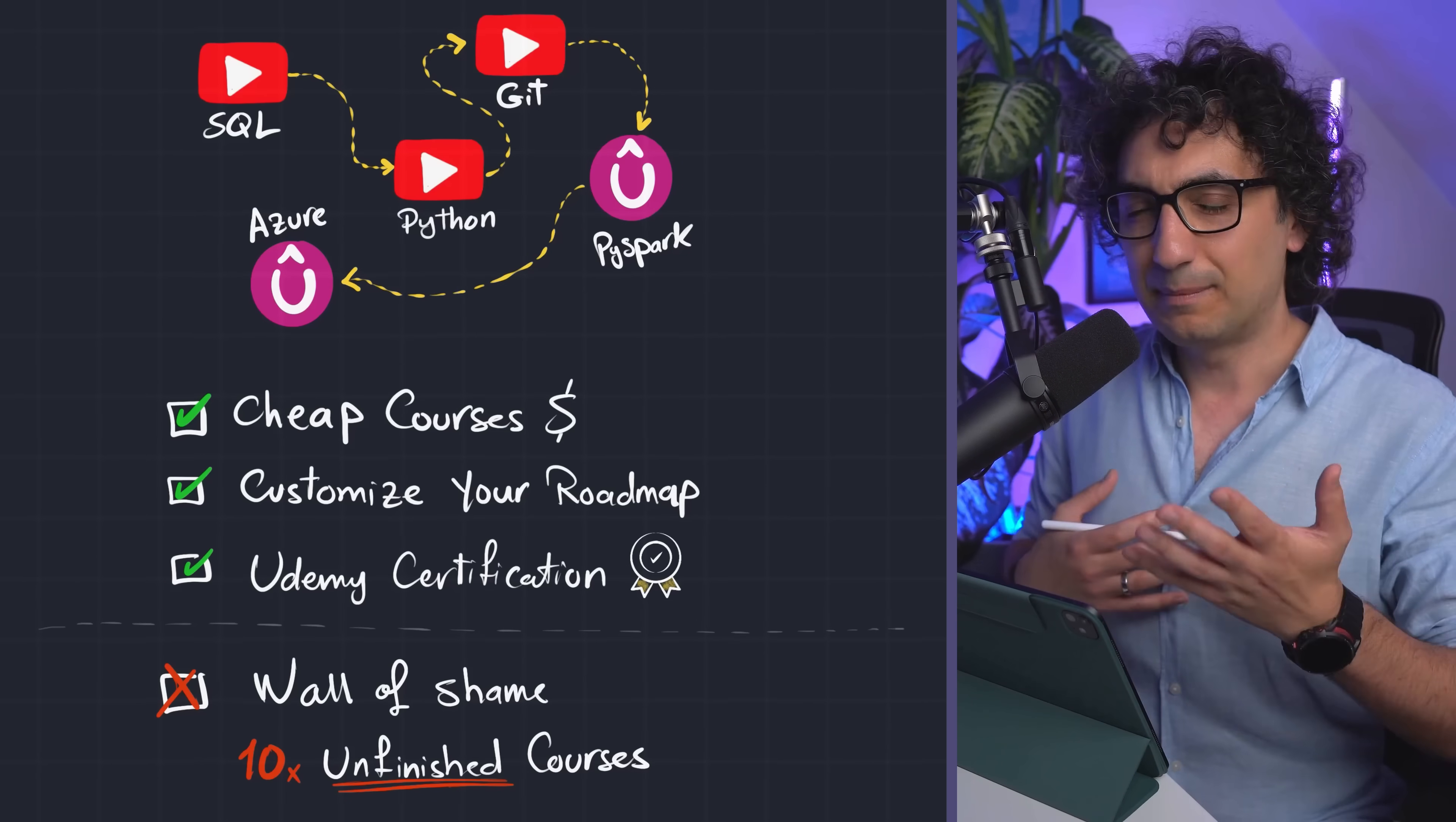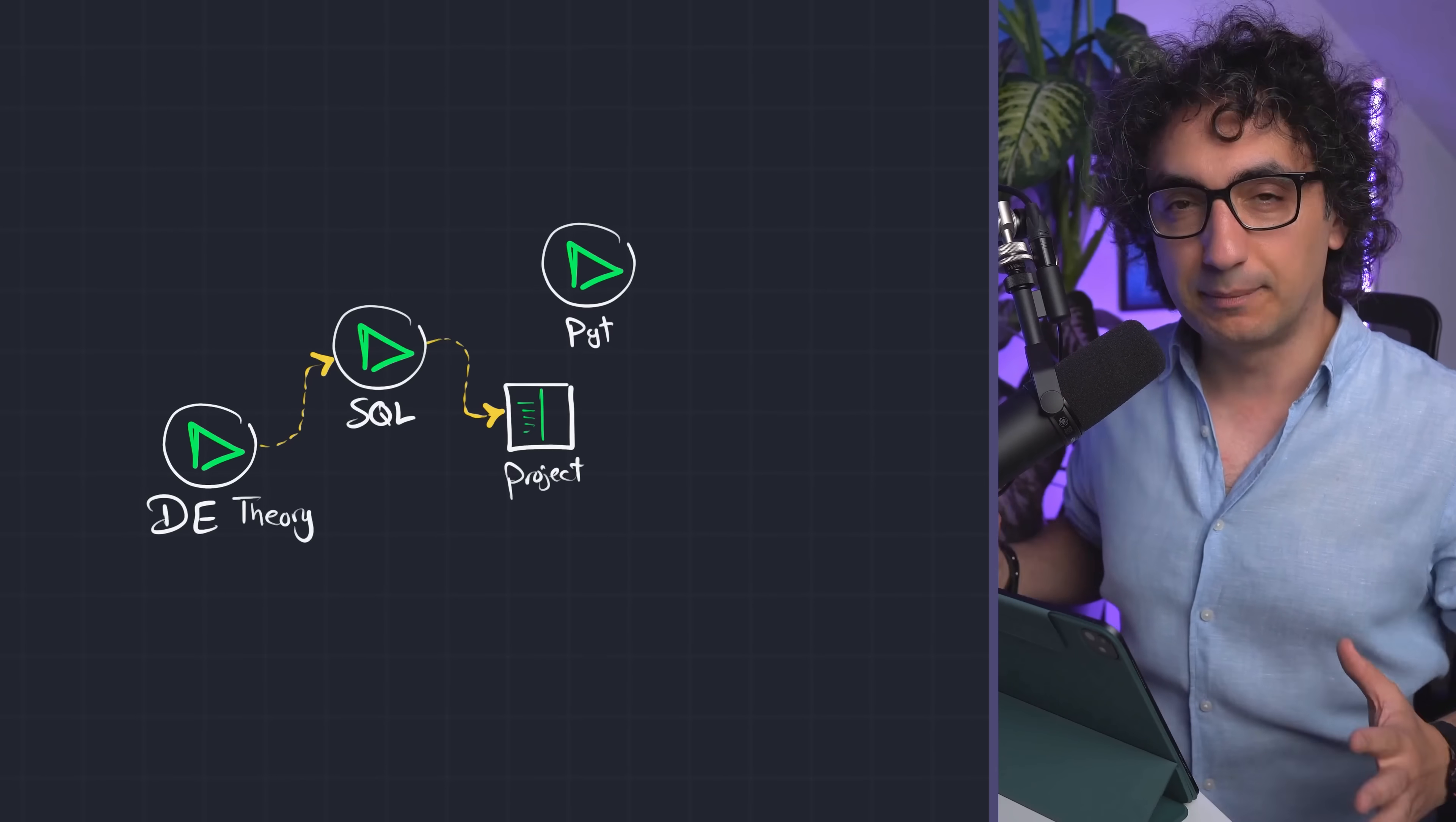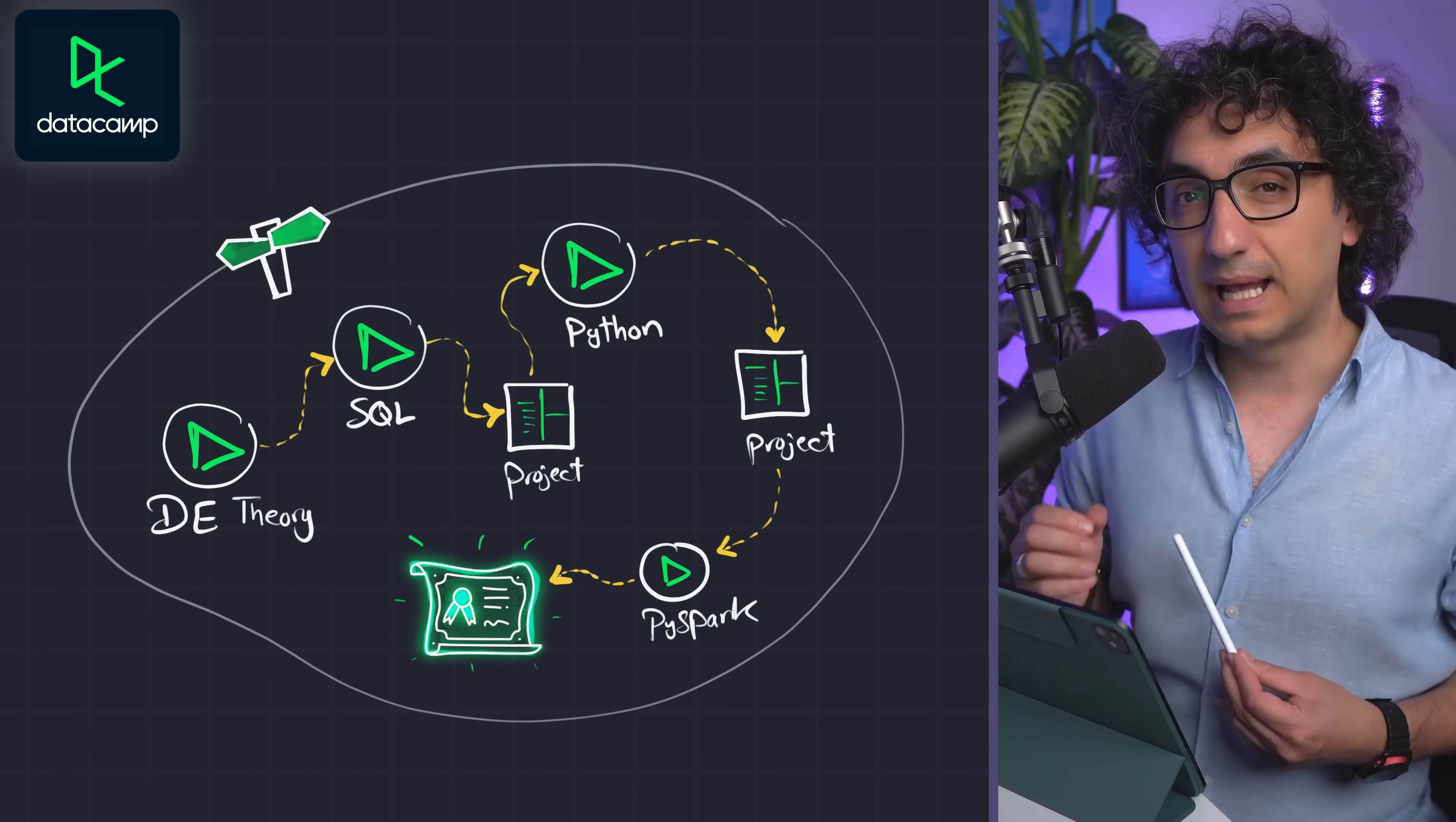Okay, the third option is to go all-in on one platform. So you don't have to go and build your own roadmap, you don't have to customize anything - everything is designed to take you from the start to the end to become a data engineer.